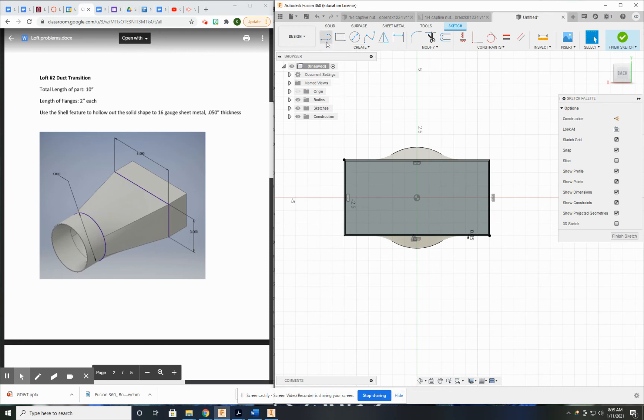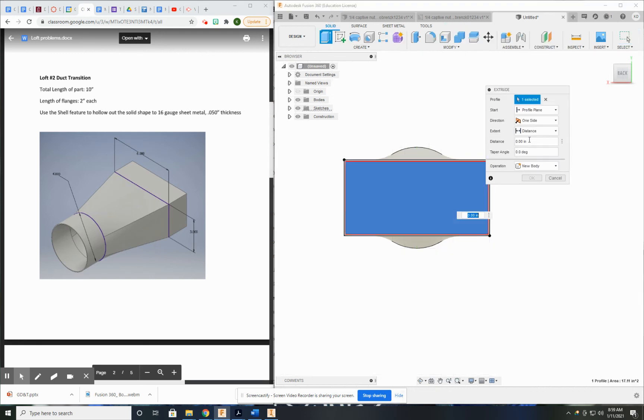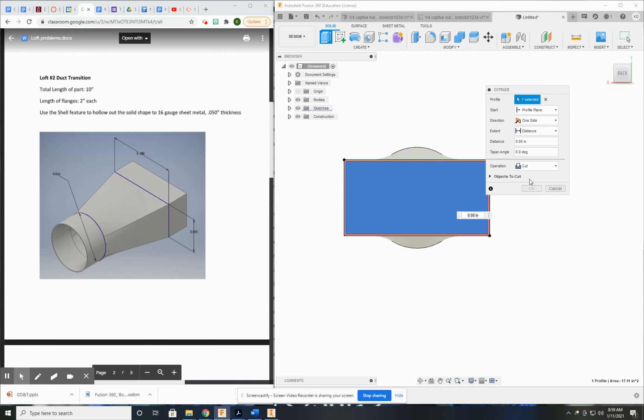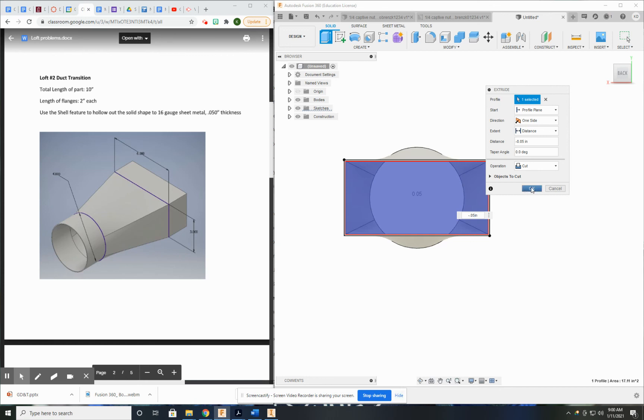Let's go ahead and extrude that. And this is obviously going to be a cut operation. And minus 0.05, because I already know the wall thickness that I need to cut through. A little too far, but it wouldn't have mattered.